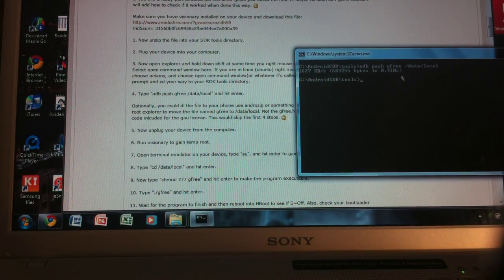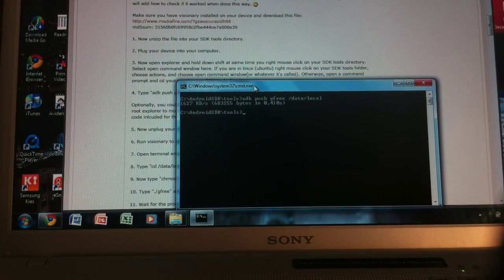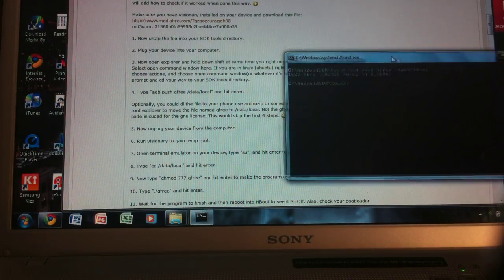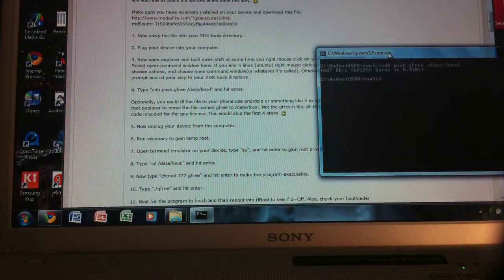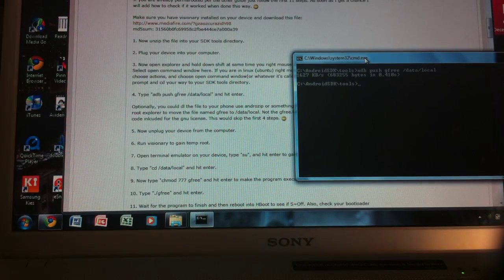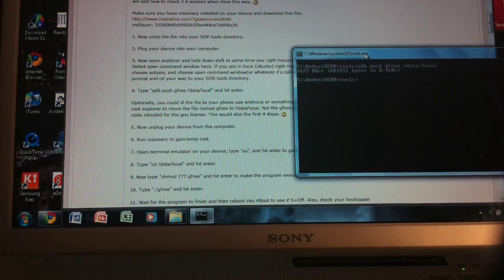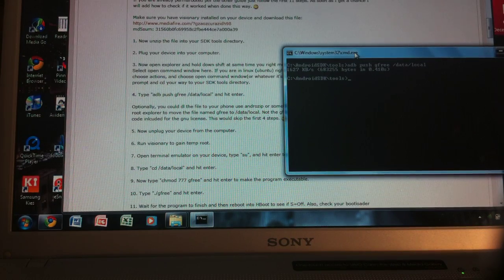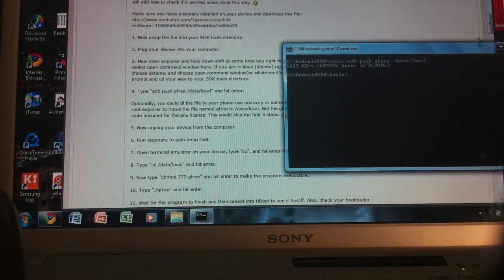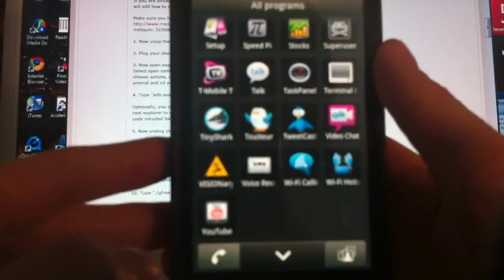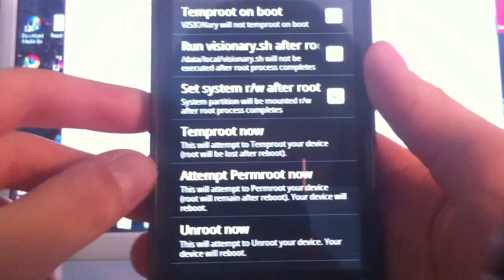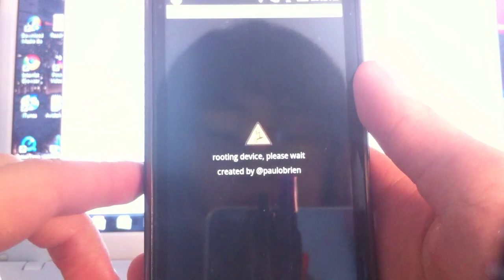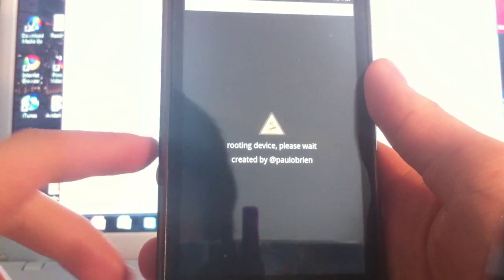And then hit enter. And then you should see the rate at which the file was transferred. If you don't see it, if it says that the location is not found, then that means ADB wasn't installed correctly on your computer, or you didn't follow the steps to have your phone recognized for ADB. So after that's done, we can unplug the device from the computer, unplug our phone. And then we can open up Visionary from our phone, and then select temp root now. And then it'll just take a little bit, and then once you're done, we'll get back to the tutorial.